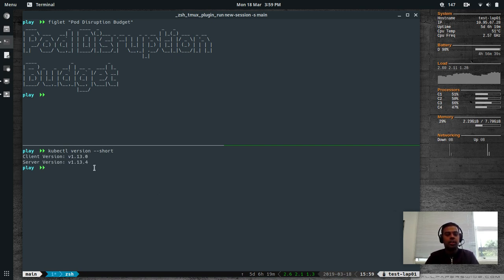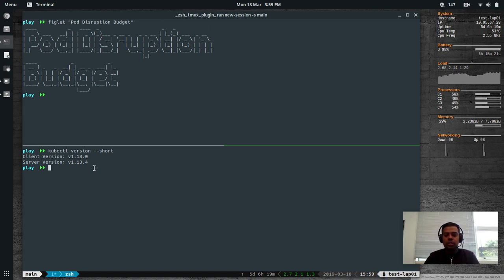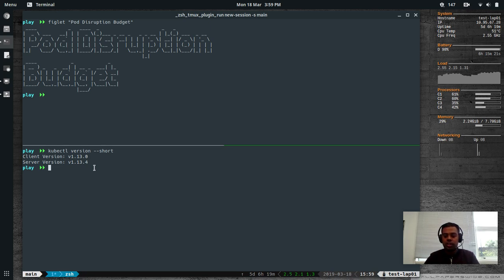So what is a Pod Disruption Budget? It applies to voluntary eviction, not involuntary eviction — I'll come to that in a minute. When a cluster administrator wants to do some maintenance work on the worker nodes, what they basically do is drain the node so that all the pods on that node get evicted. Eviction is a process where a pod is kicked out before it completes its job.